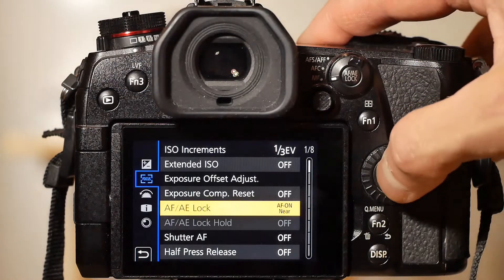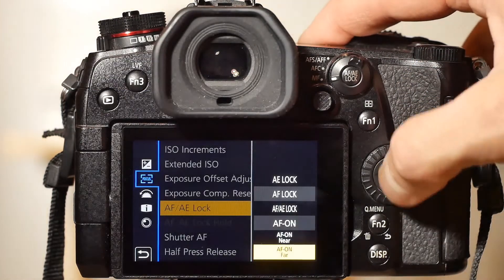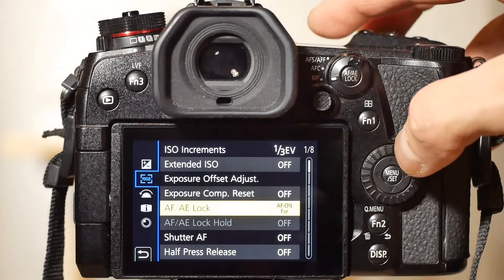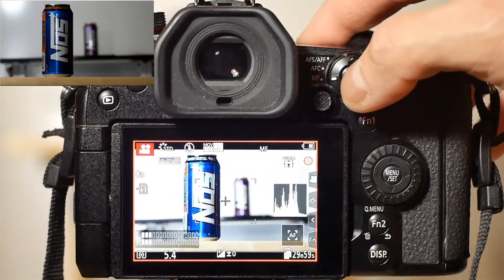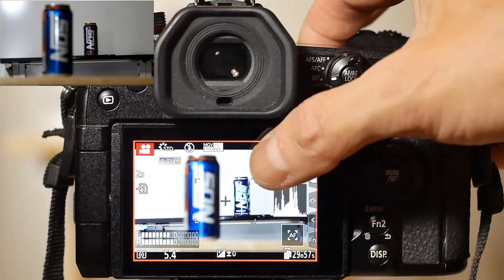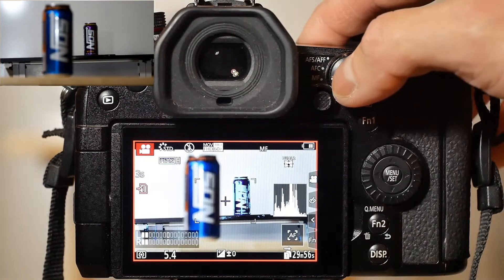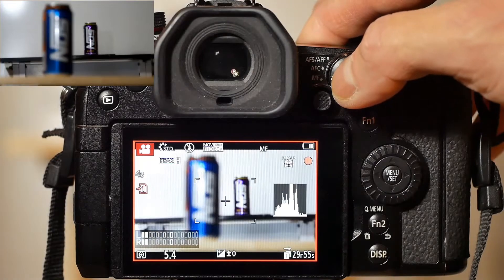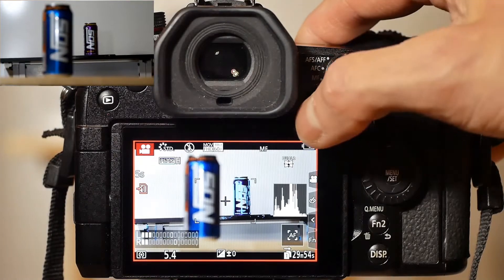Now let's set this button functionality to AF on far. Pressing the AFAE lock button will refocus on the object in the back.